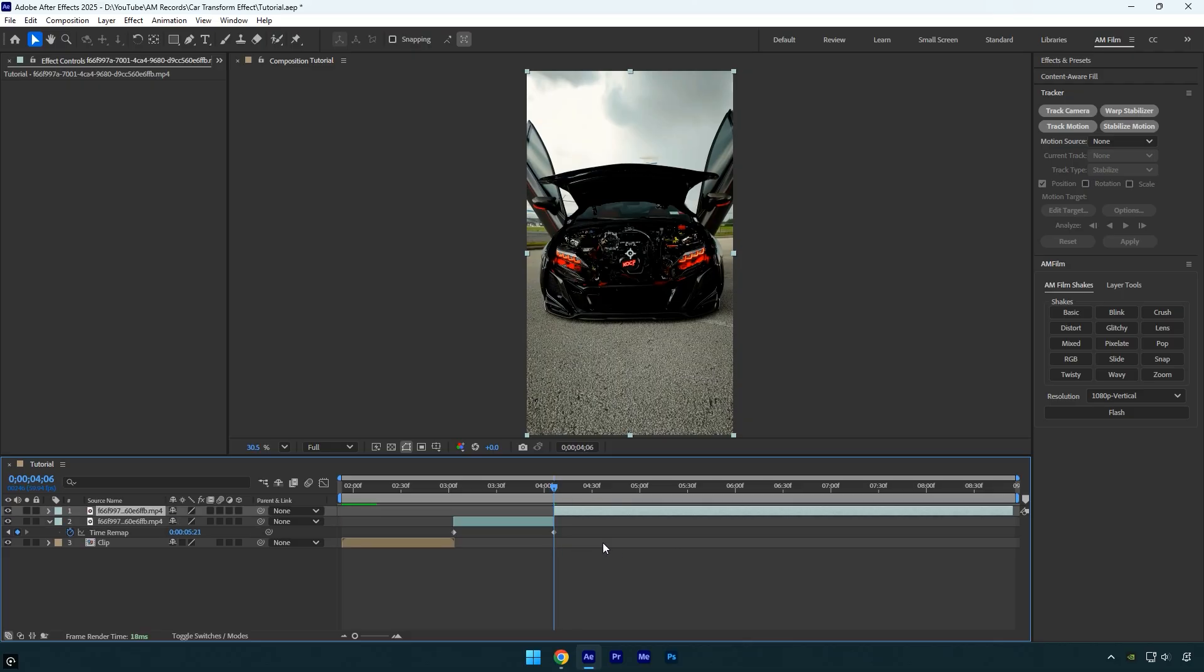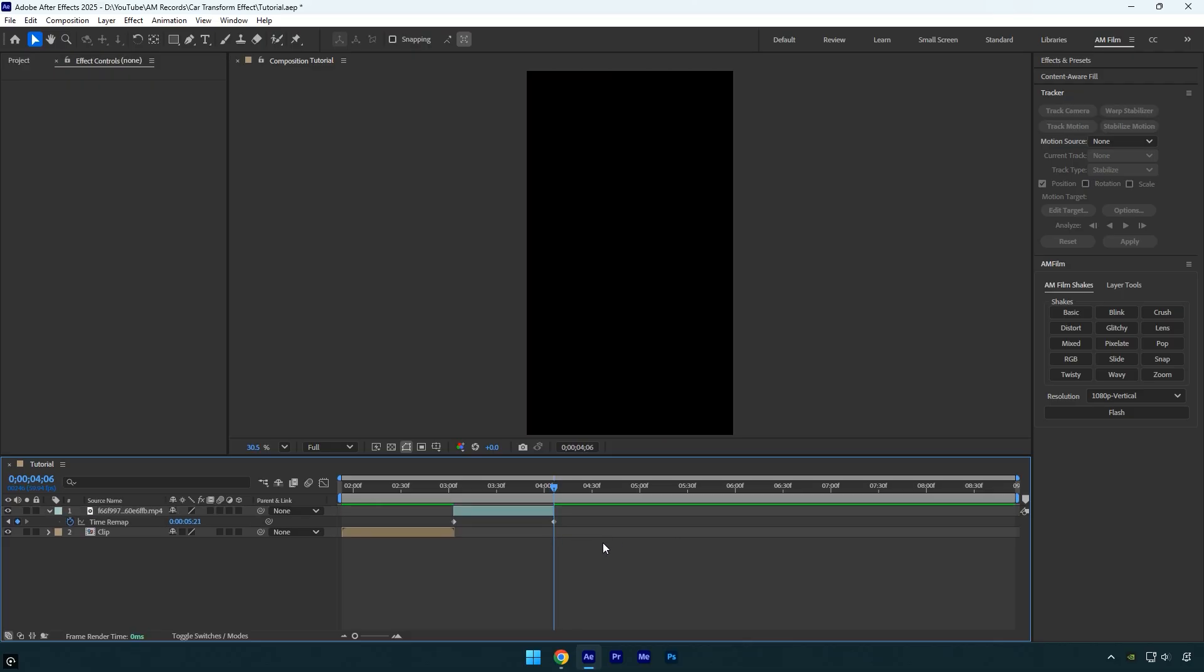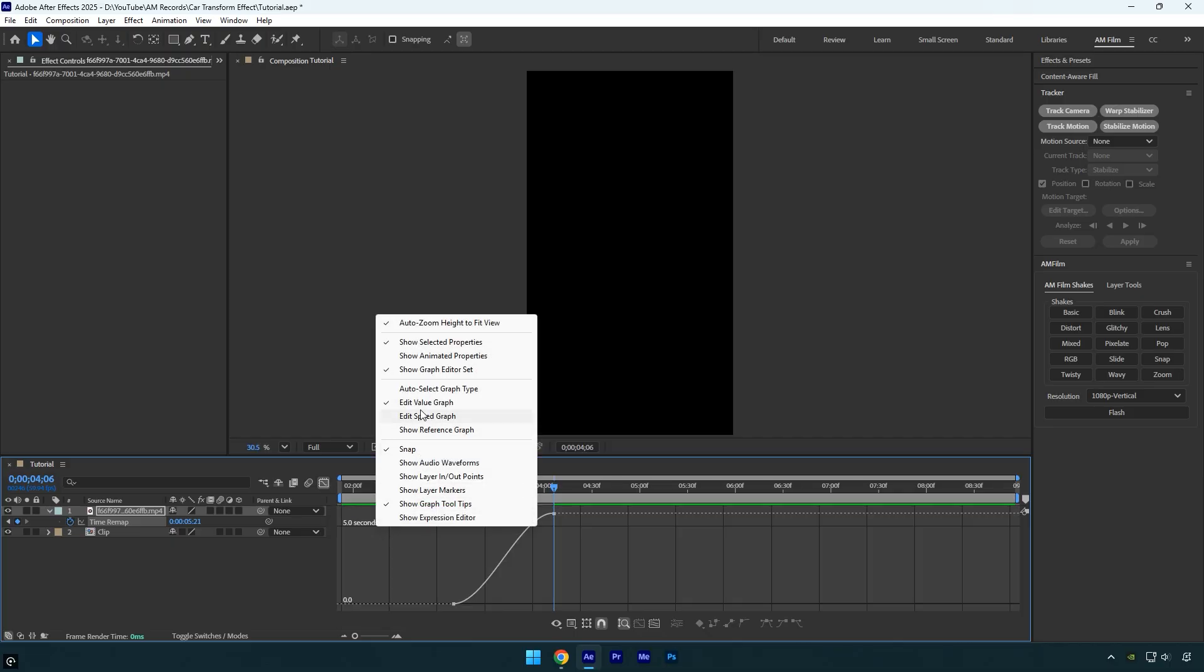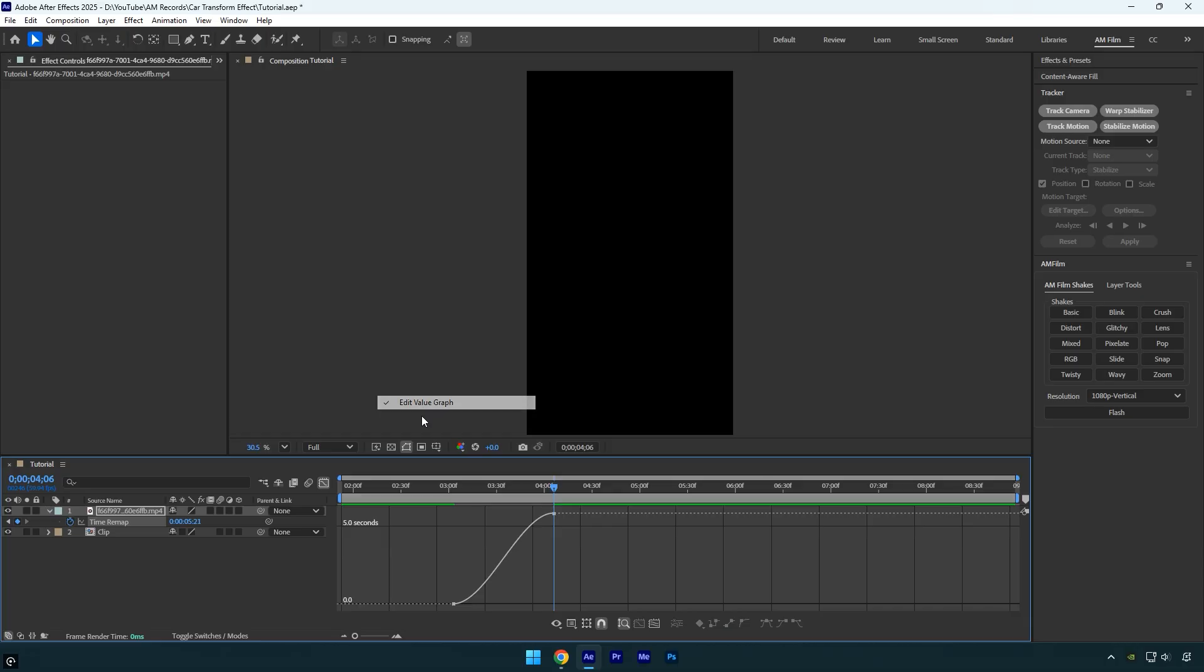Next trim and delete the remaining part of the layer. Select both keyframes and press F9 to apply Easy Ease, then open the Graph Editor, right-click inside, choose Edit Value Graph, and create a smooth curve.